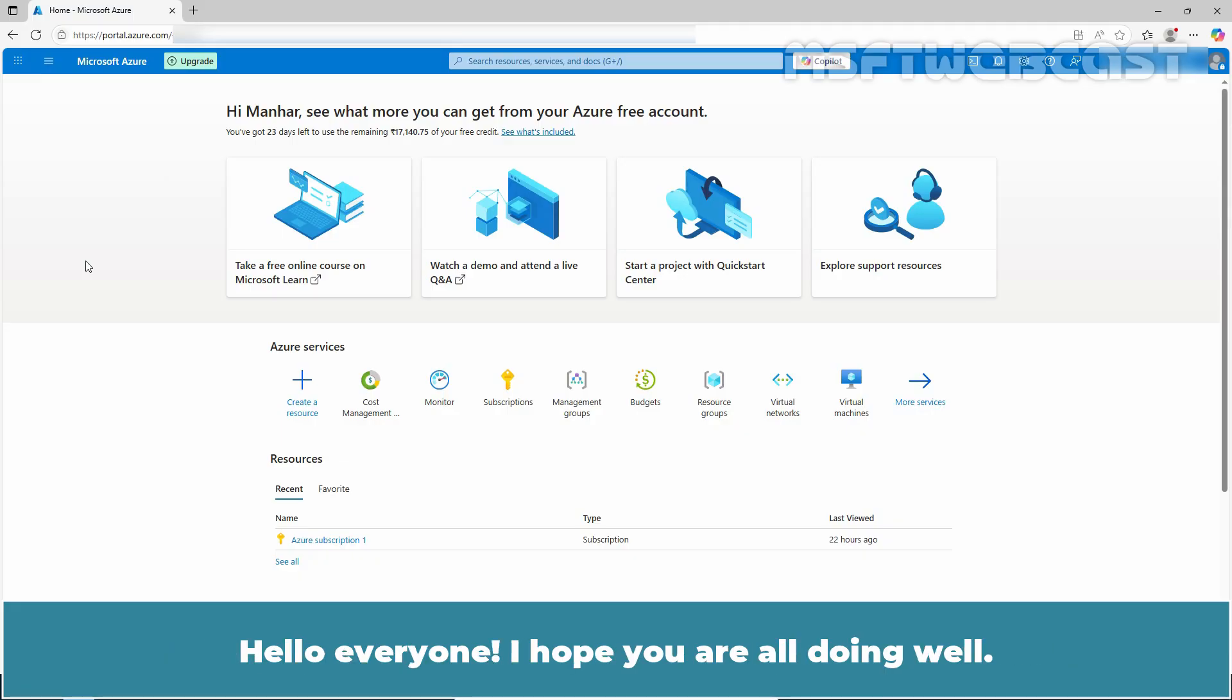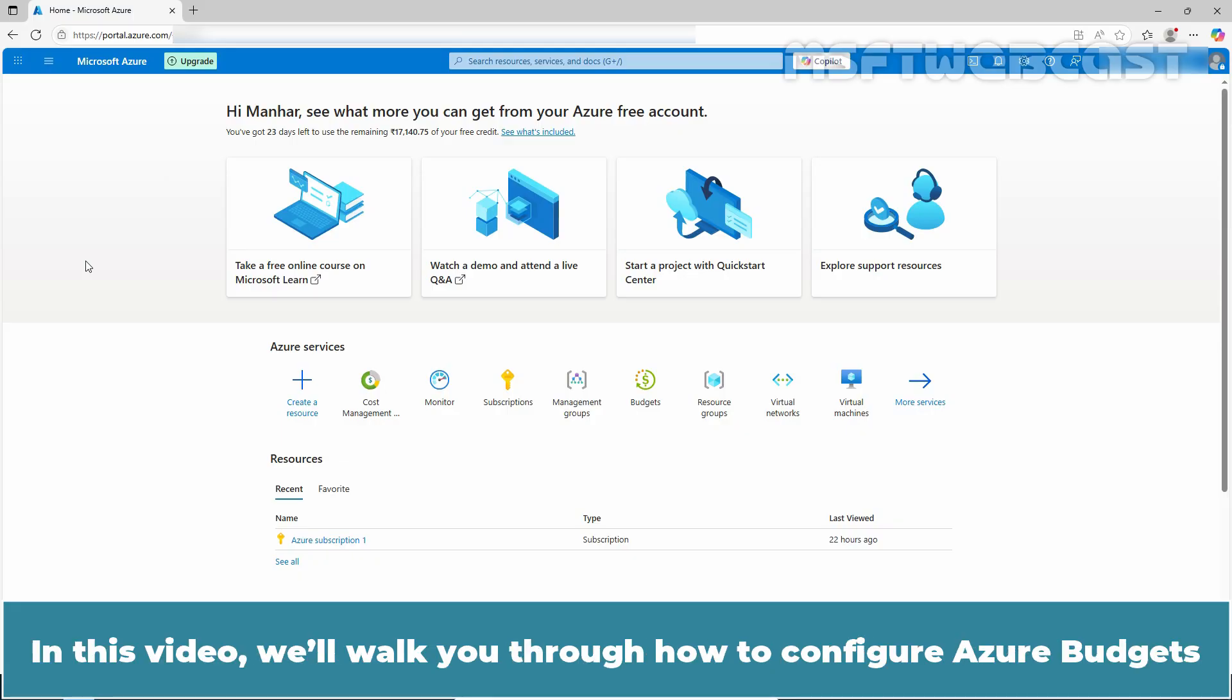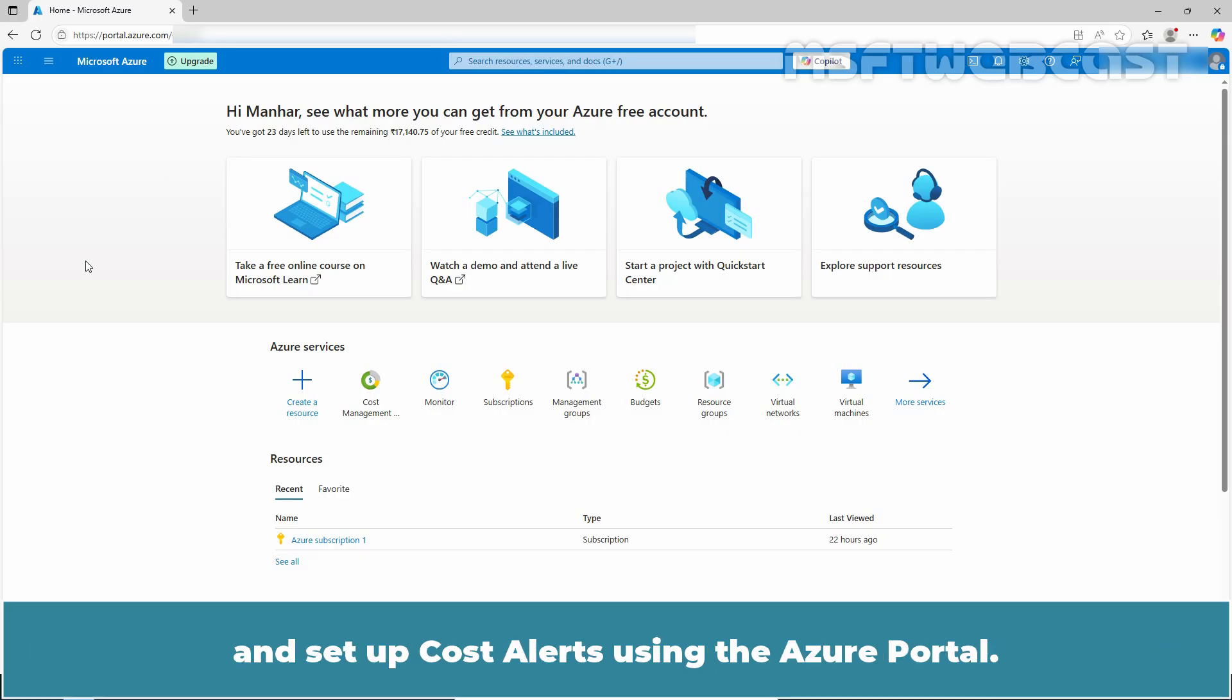Hello everyone, I hope you are all doing well. I am Manhar and welcome back to MSFT Webcast. In this video, we will walk you through how to configure Azure budgets and set up cost alerts using the Azure portal.